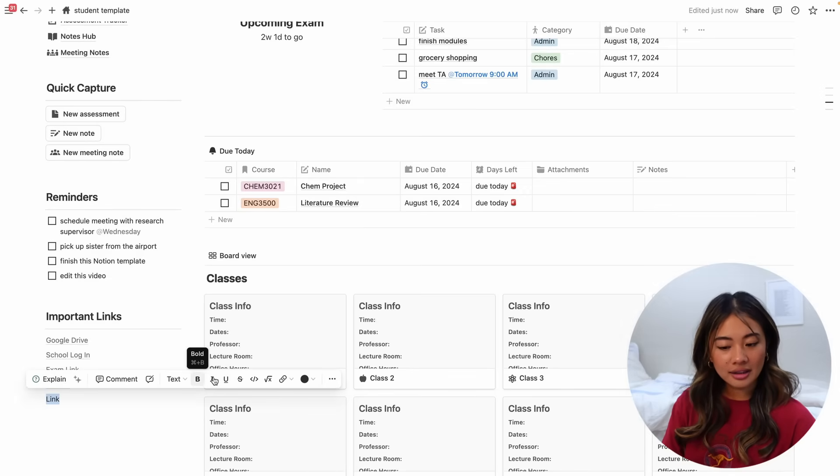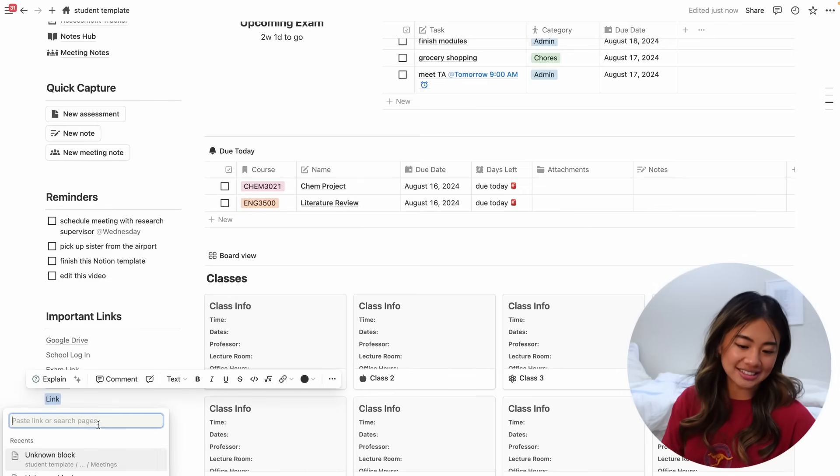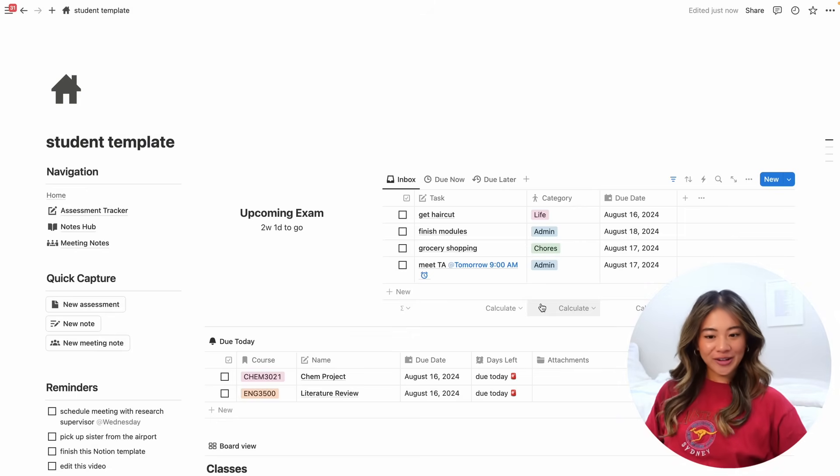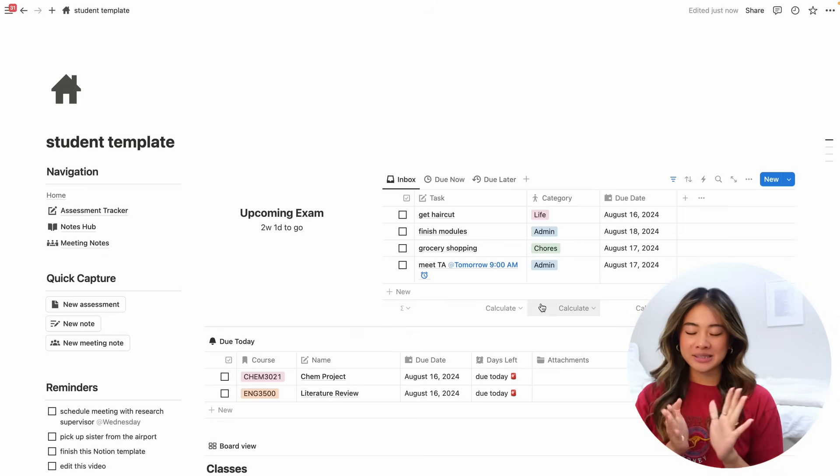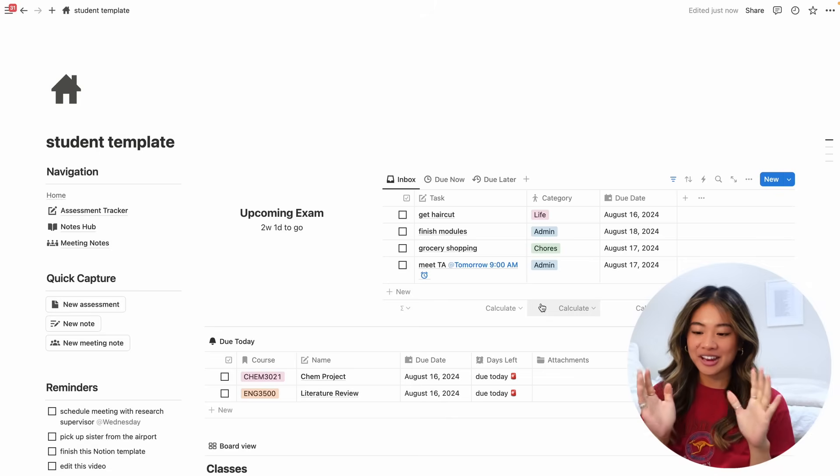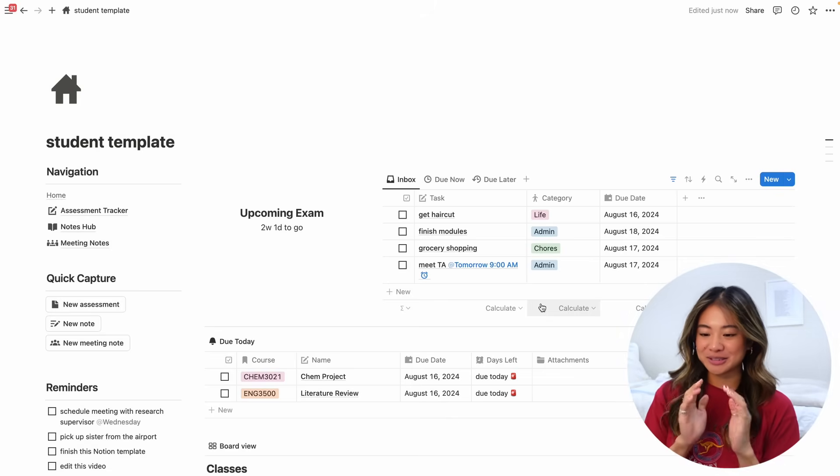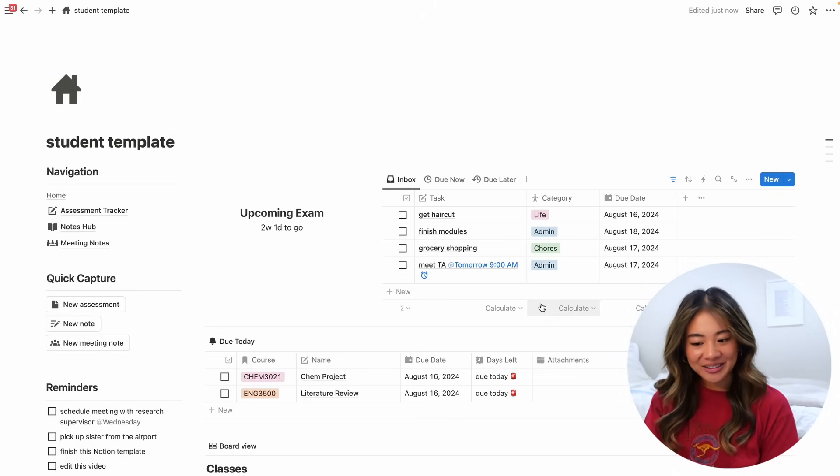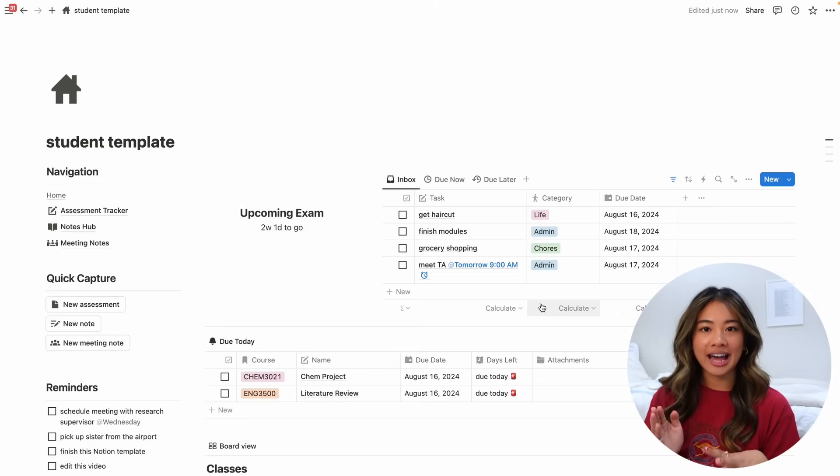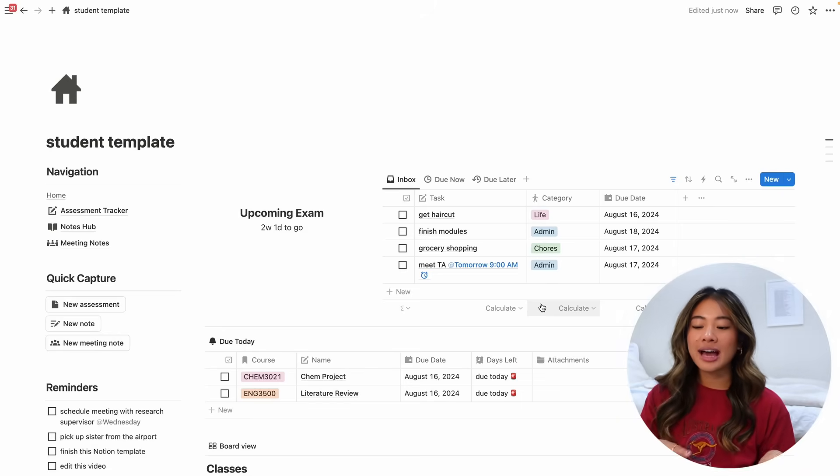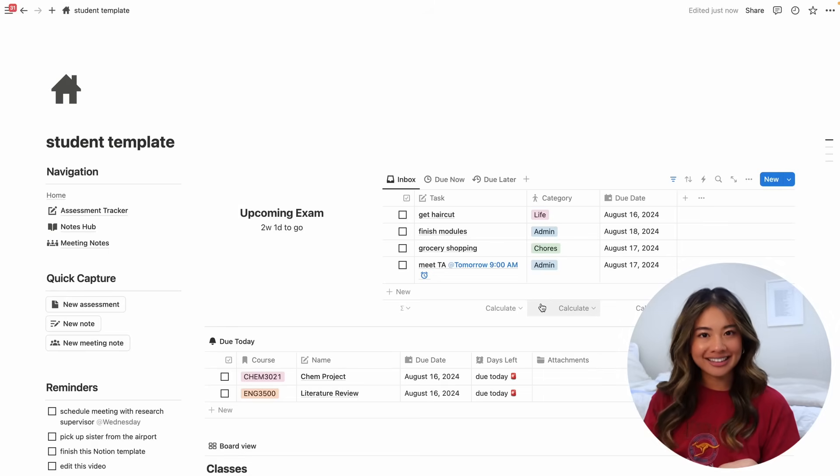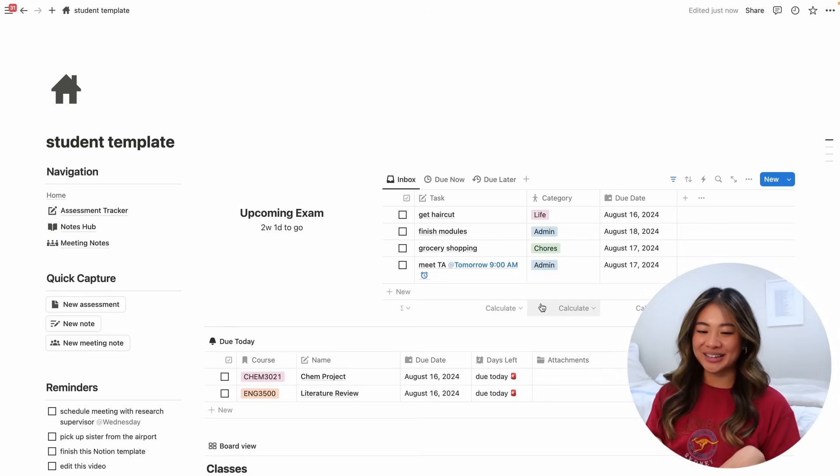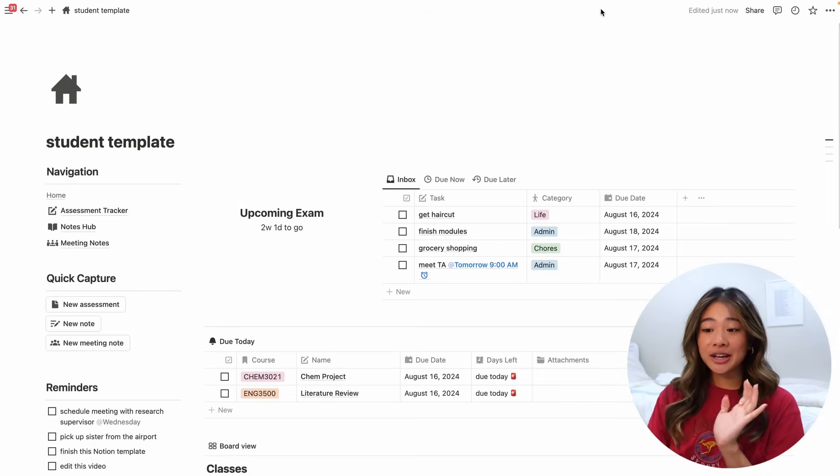So that was a general overview of this student template. It's completely free. I made it specifically with you guys in mind and you can find it in the link in my description below. I'm so pleased with how it turned out. I tried my best to leverage the features that Notion had available and create something that was clean, functional, and aesthetic, and hopefully will be your best friend in terms of organization and productivity this back to school season.